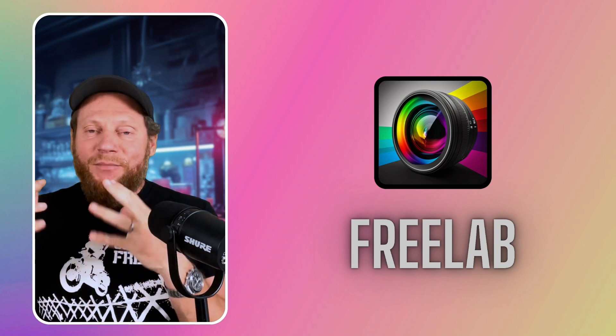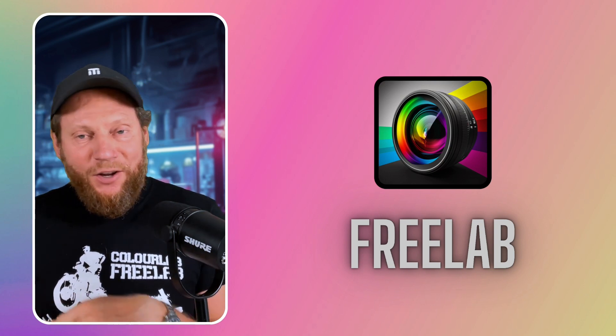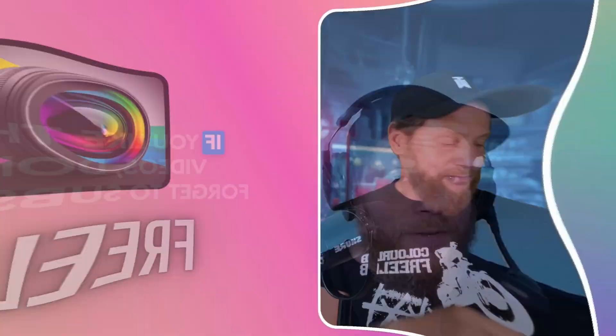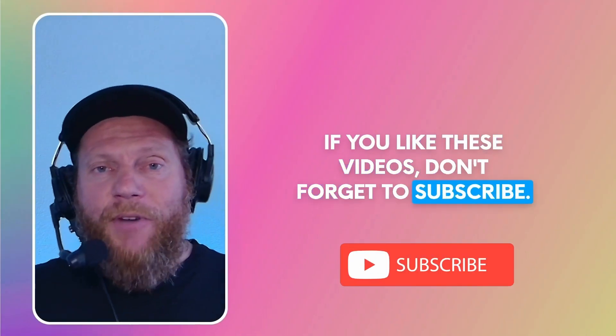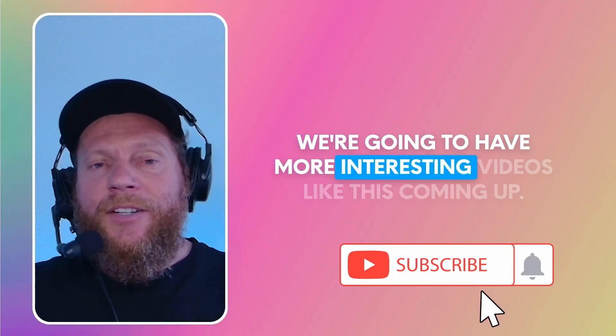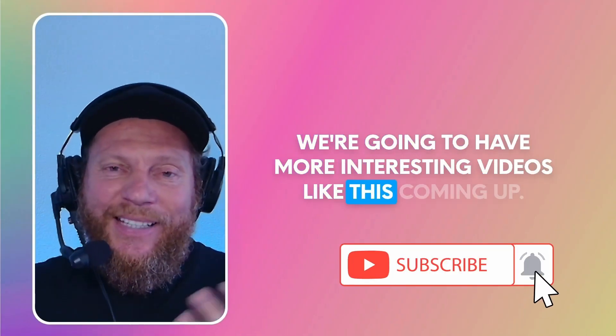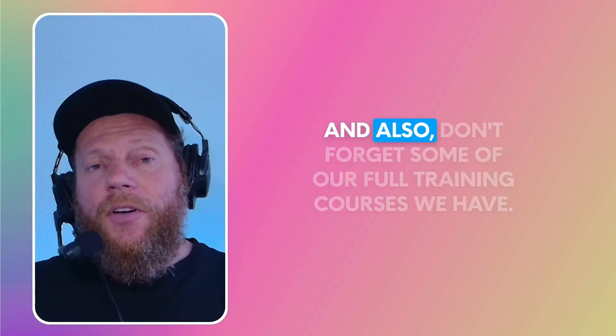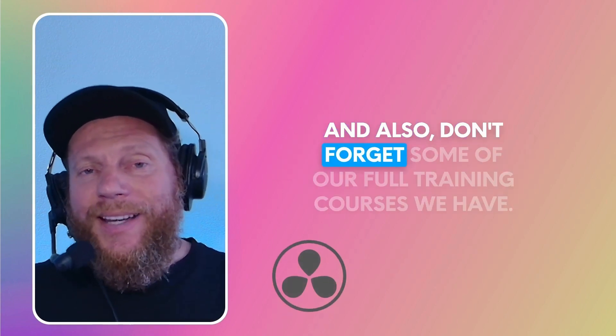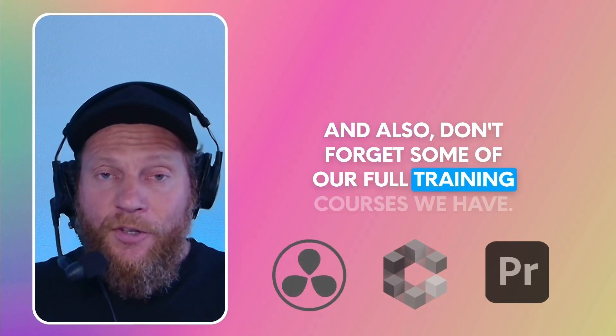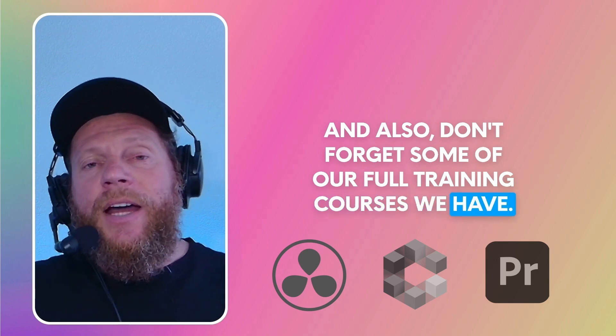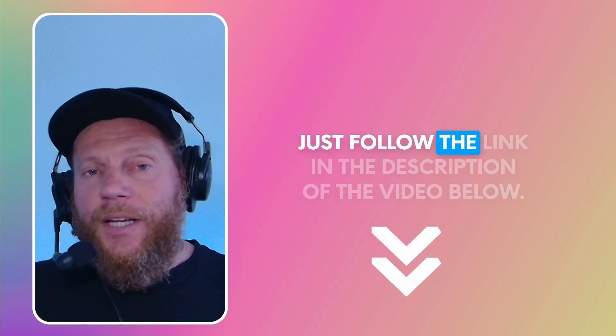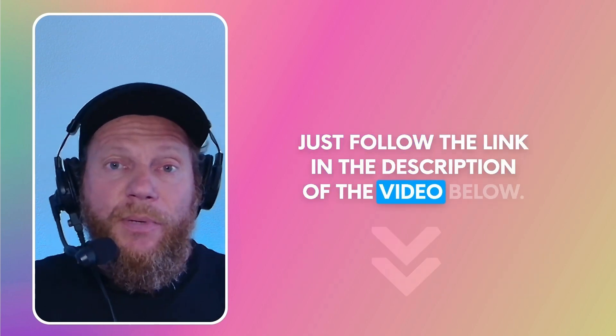I'm really looking forward to hearing what you think about it in the comments below. If you like these videos, don't forget to subscribe. We're going to have more interesting videos like this coming up. Also, don't forget some of our full training courses. Just follow the link in the description of the video below.